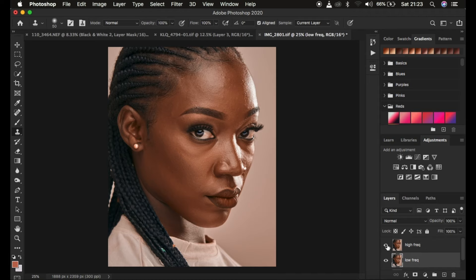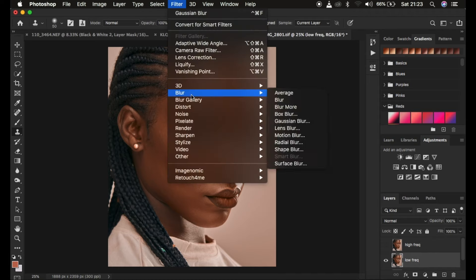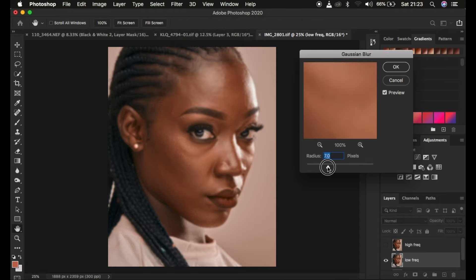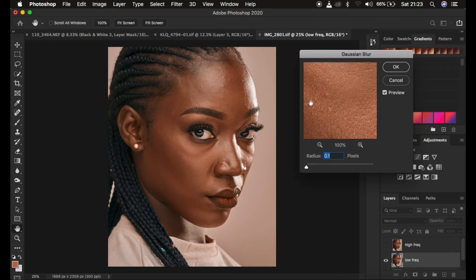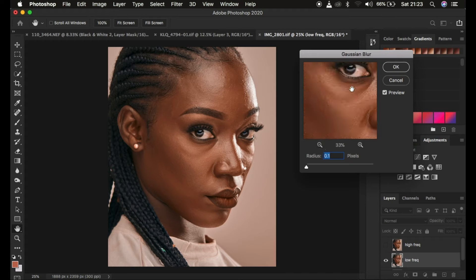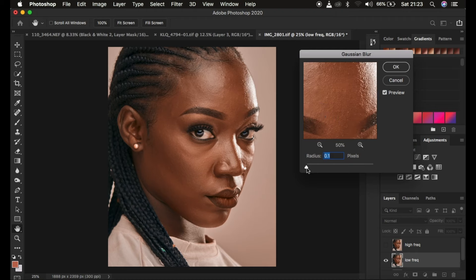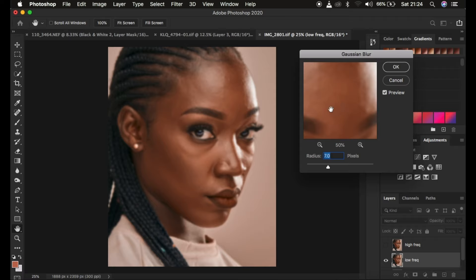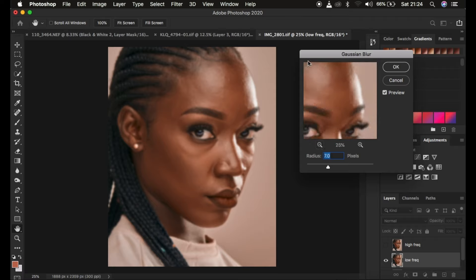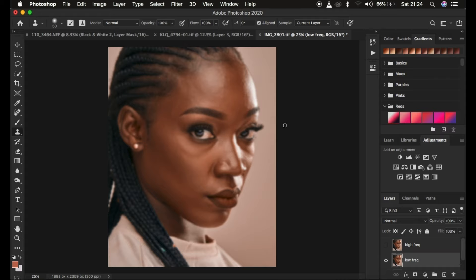Select the low frequency layer, hide the high frequency layer, and come to Filter, then Blur, then Gaussian Blur. The radius is the most important step for your frequency separation — it determines the amount of skin texture you want to remain in the final image. Zoom out and look for the area with prominent skin textures, then drag the radius up until the details in the skin are just starting to get lost or disappear. At around 7 that is when mine are just starting to disappear. Your image may have different levels of texture or skin detail, so your radius may be different.